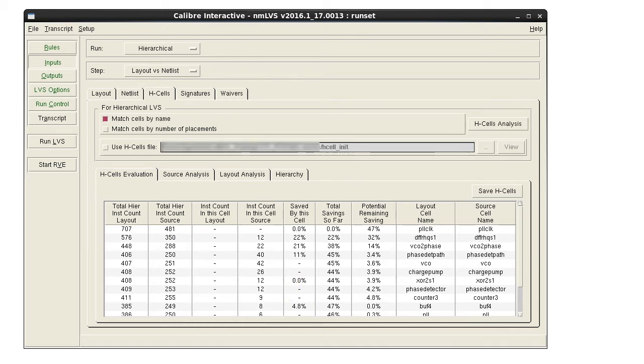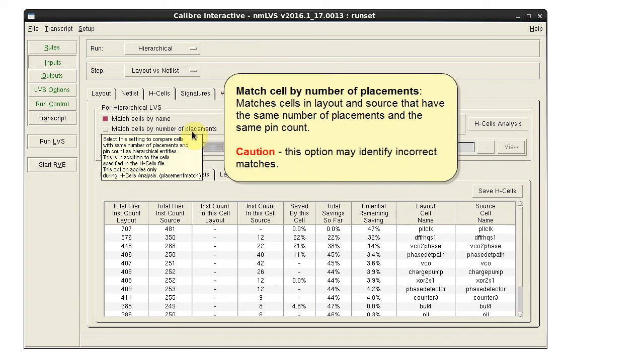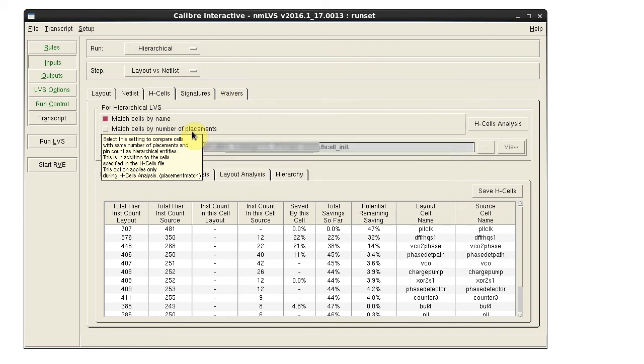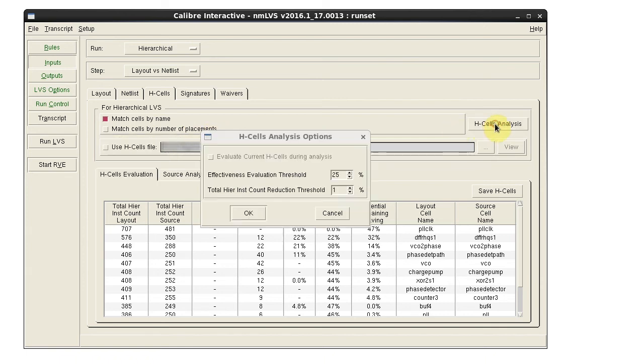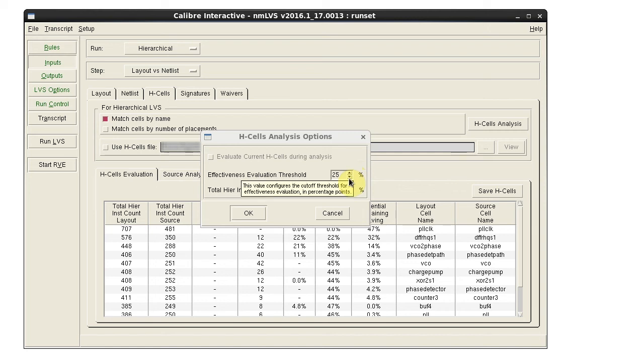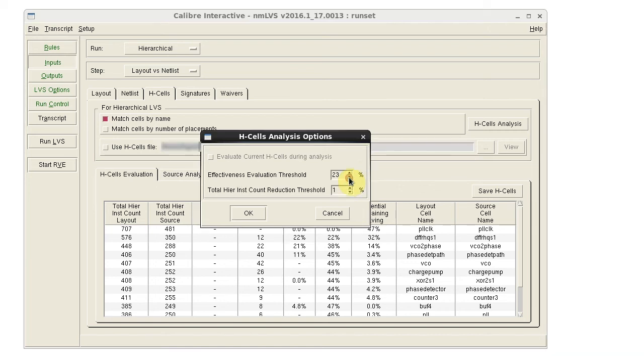If your H-cell list seems too short, you can adjust some parameters. The option Match Cells by Number of Placements selects cells that have the same number of placements and equivalent pin counts as H-cell candidates. You can also lower the effectiveness threshold to identify more H-cell candidates.